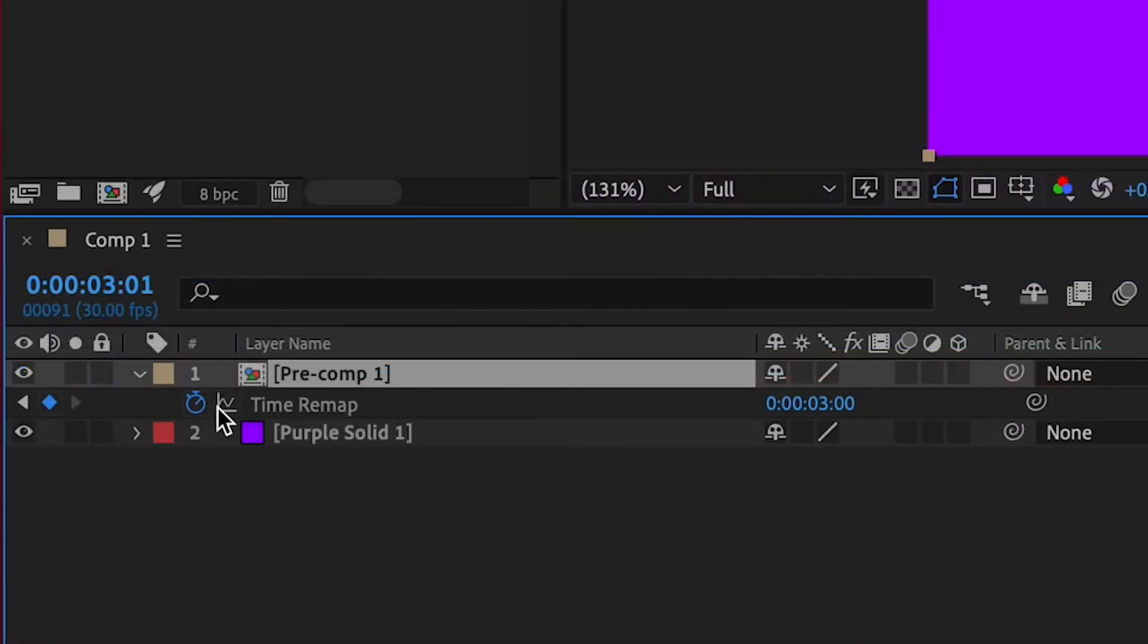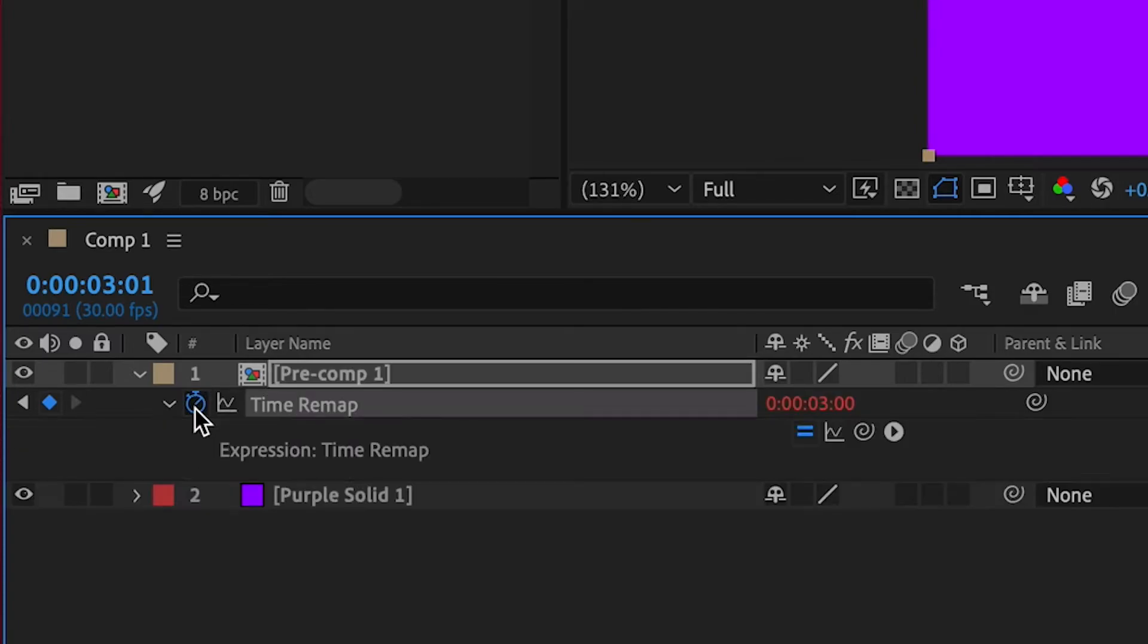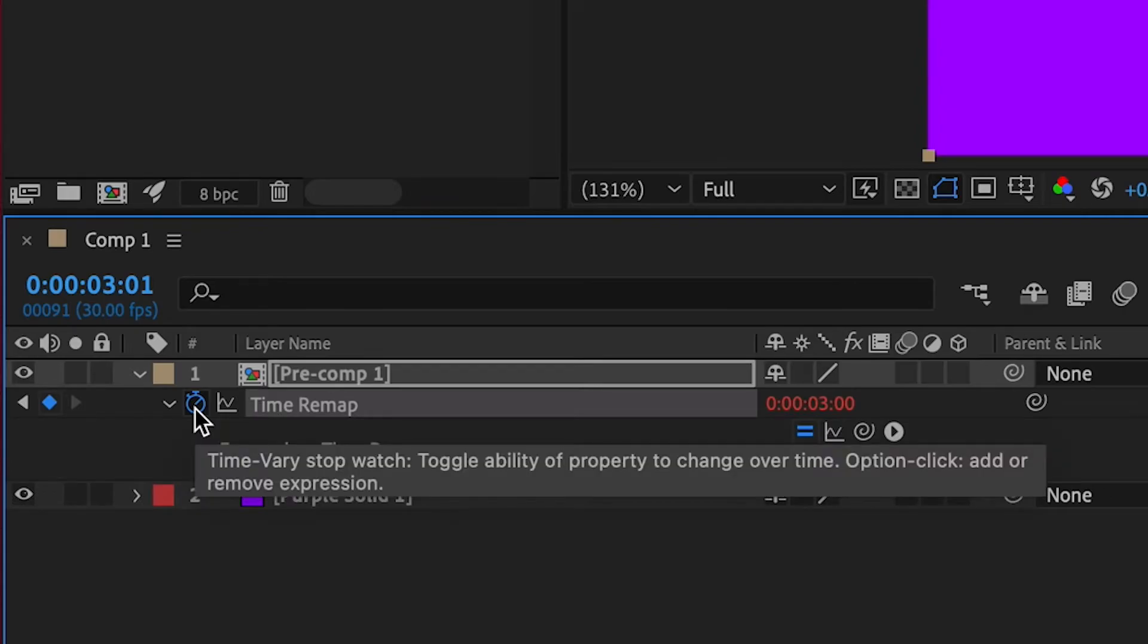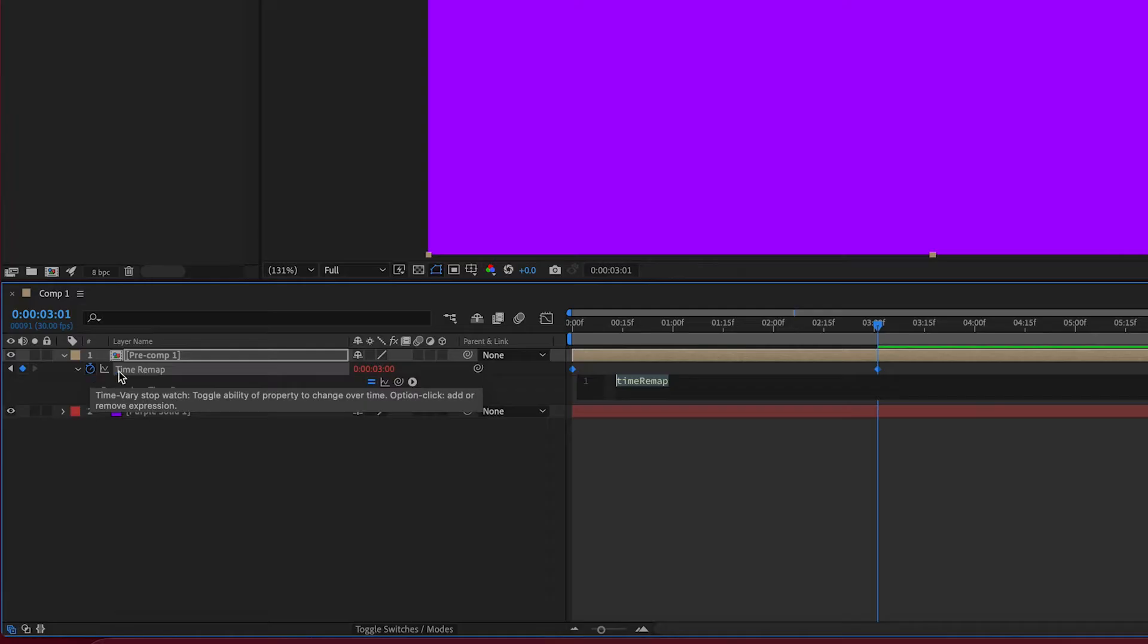You see this little stopwatch icon beside Time Remap. I want you to hold down Option and then click that stopwatch icon. You see this comes up here. We're going to add an expression.